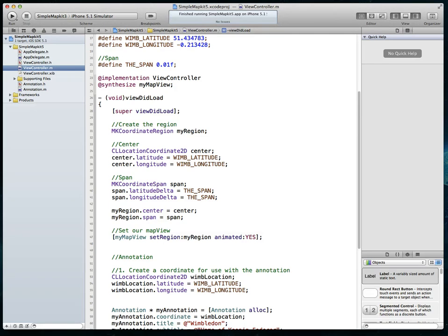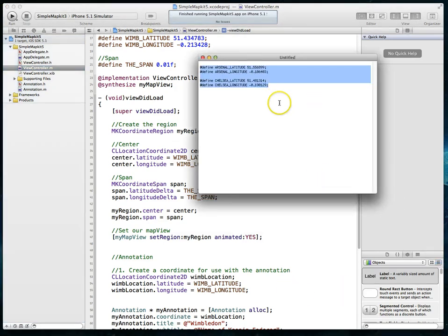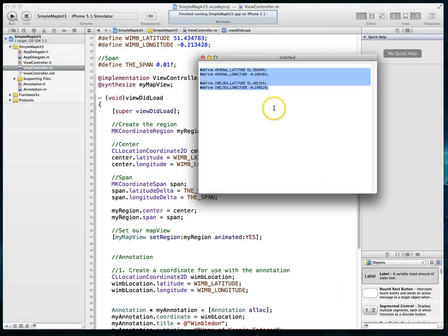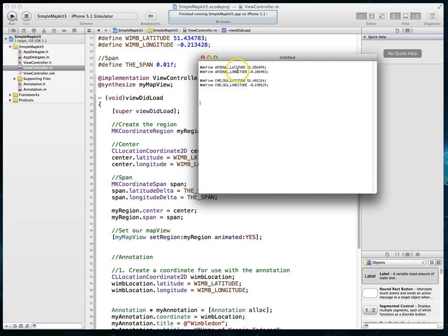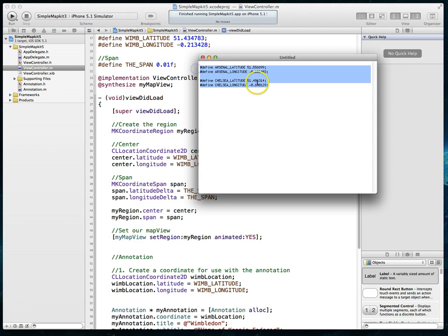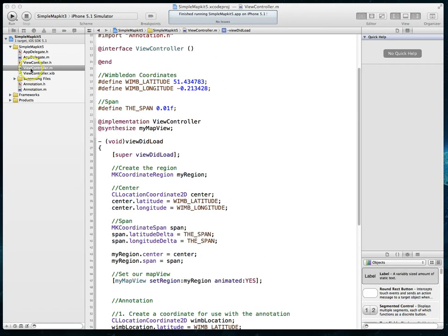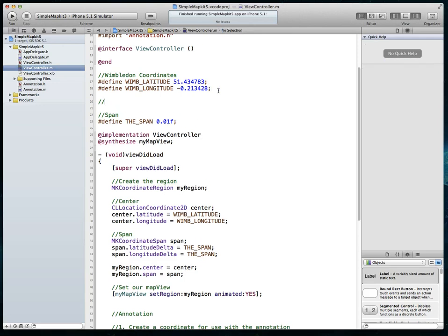Now we're going to change this application so we've got two pins. I've gone and found the latitude and longitude for two different football clubs in the London area — we're going to display Arsenal's location and Chelsea's location on our map. I've defined some constants and I'm going to paste them into our view controller's implementation file.